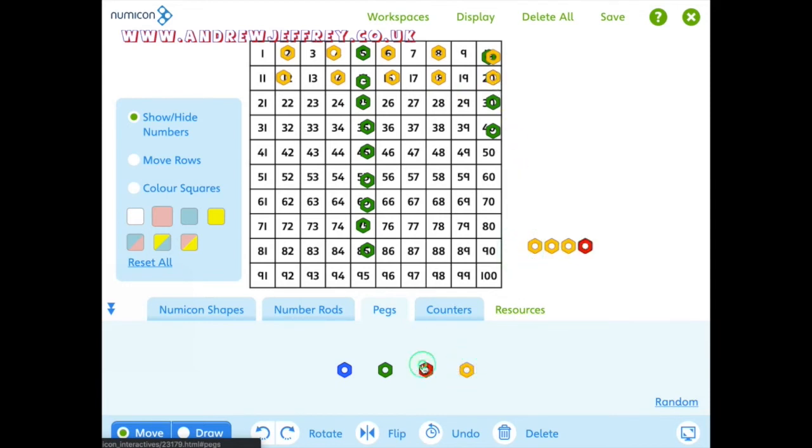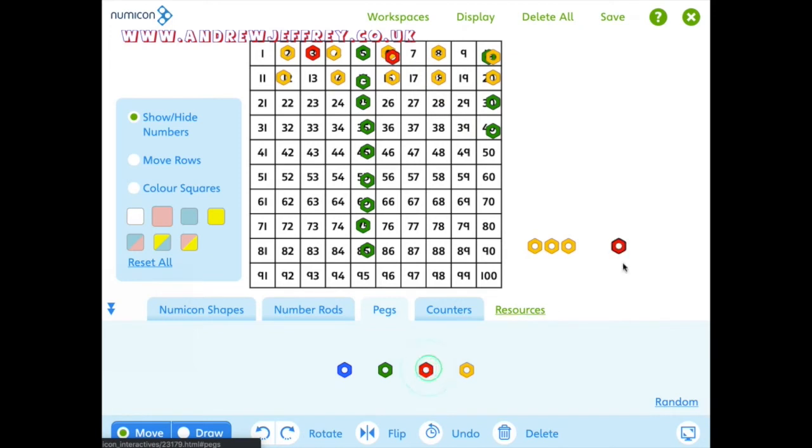Actually, just for fun, if you do the three times table, and you start going three, I know they wouldn't necessarily know their three times table, but it's one of the next ones they'll learn, three, six, nine, 12.